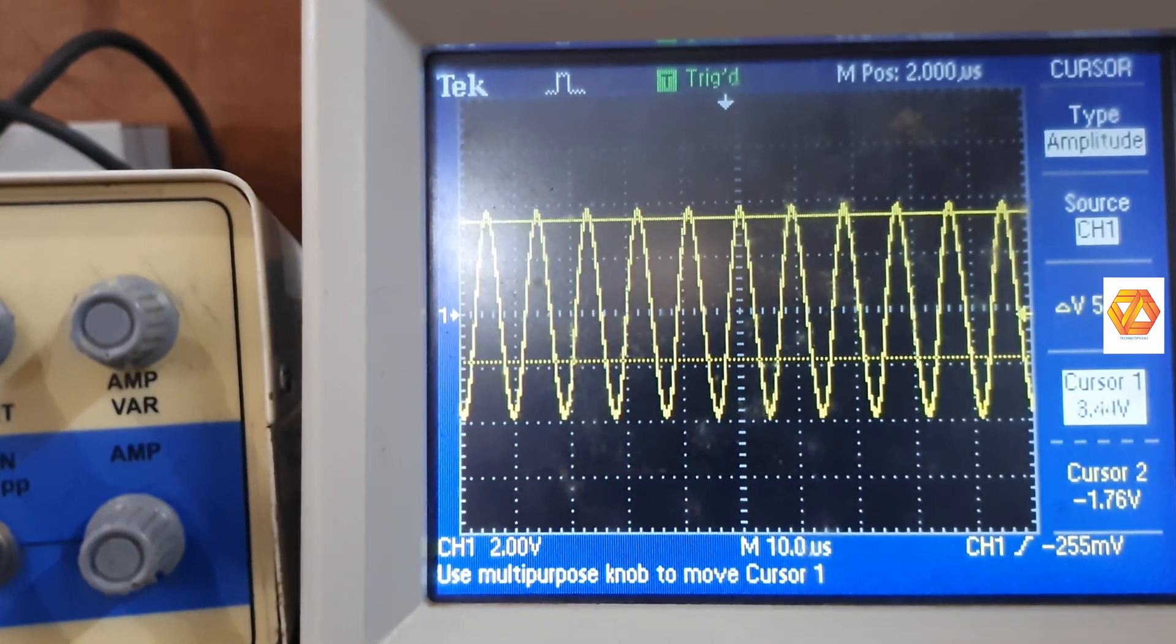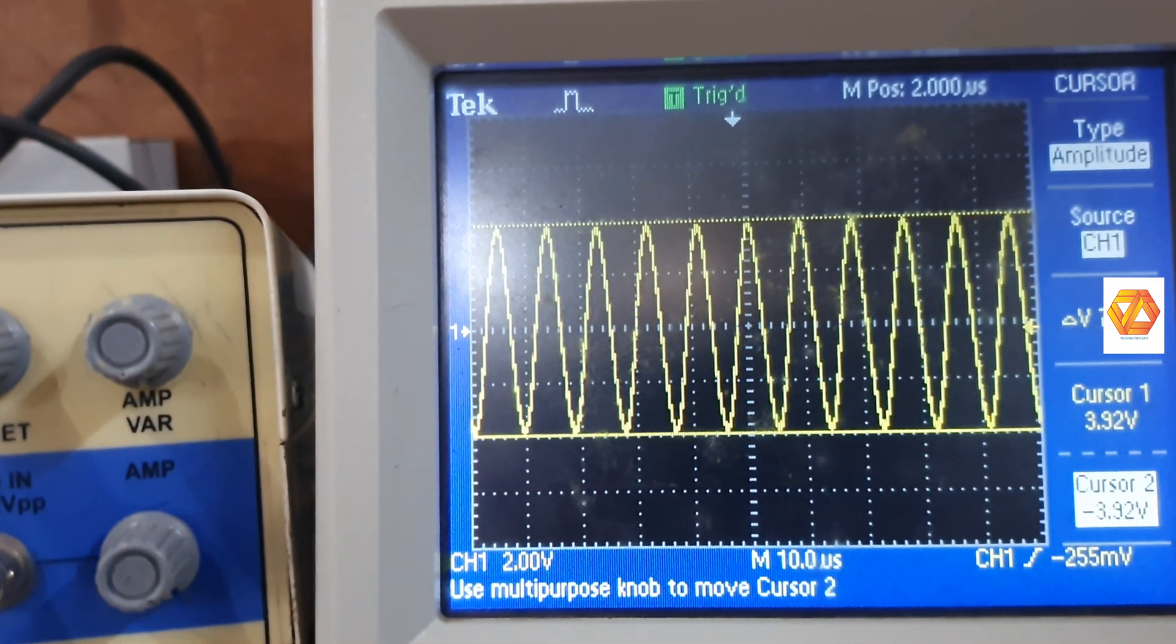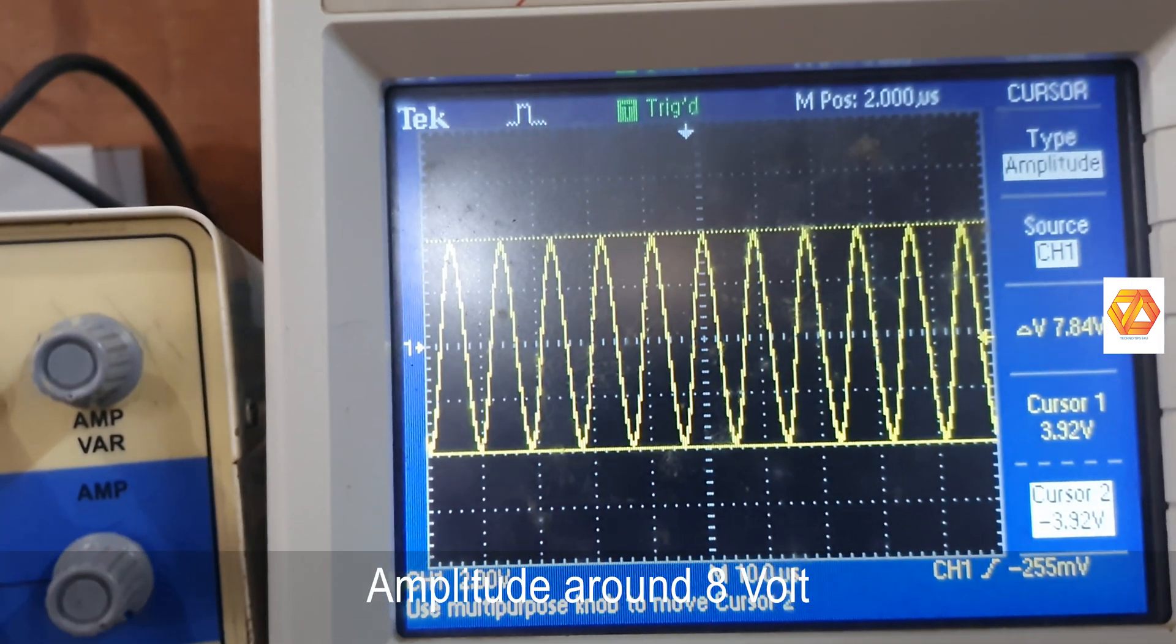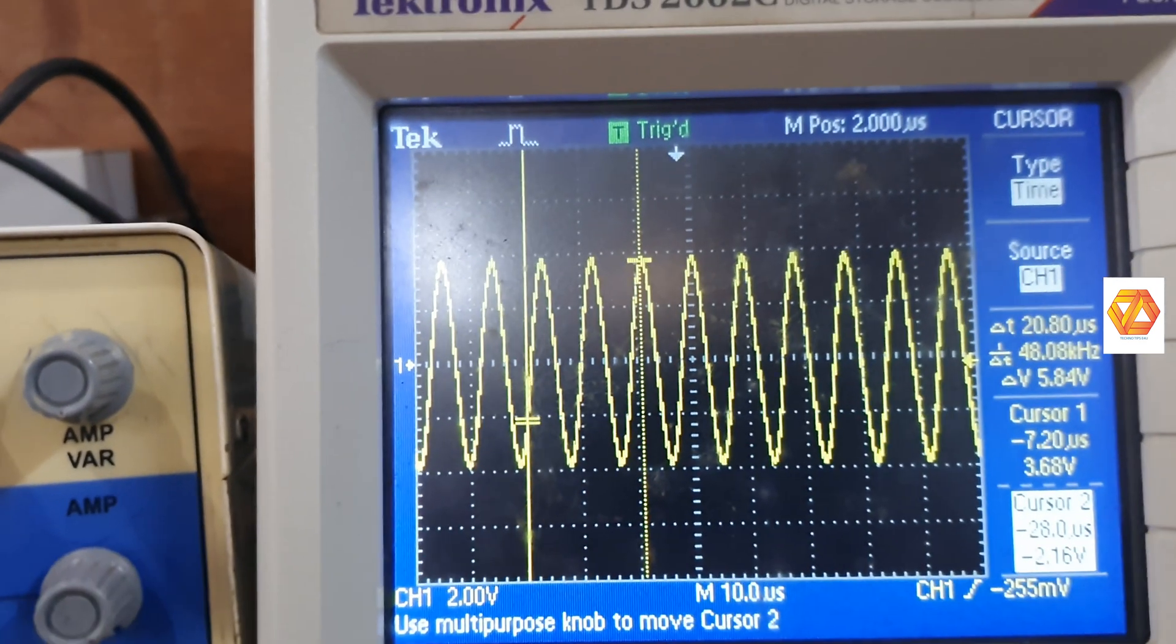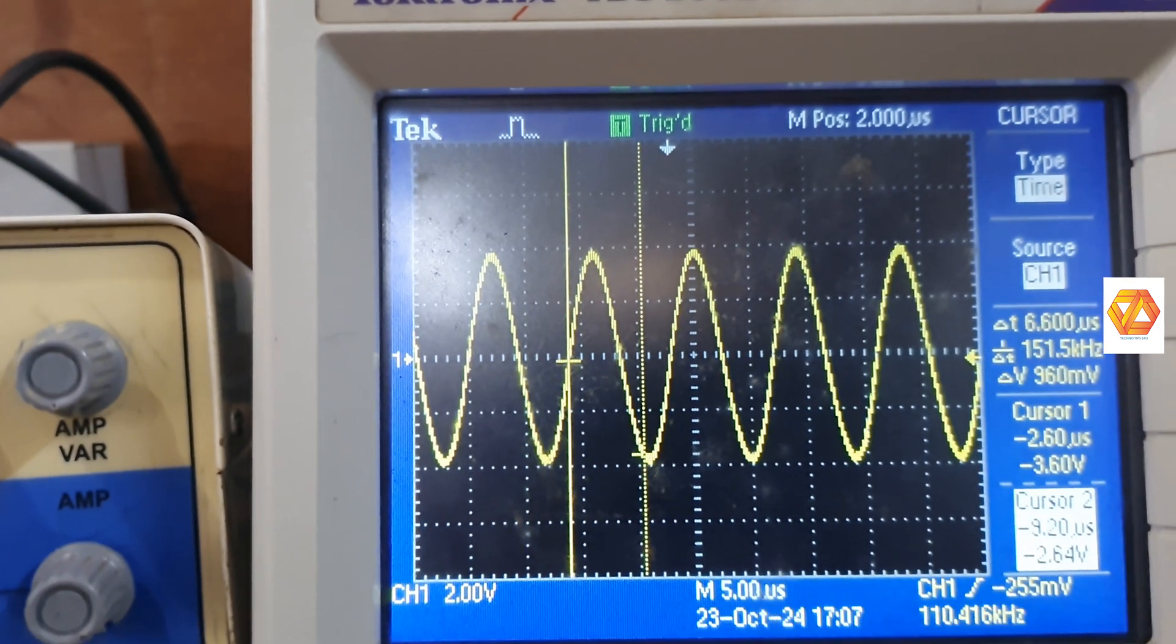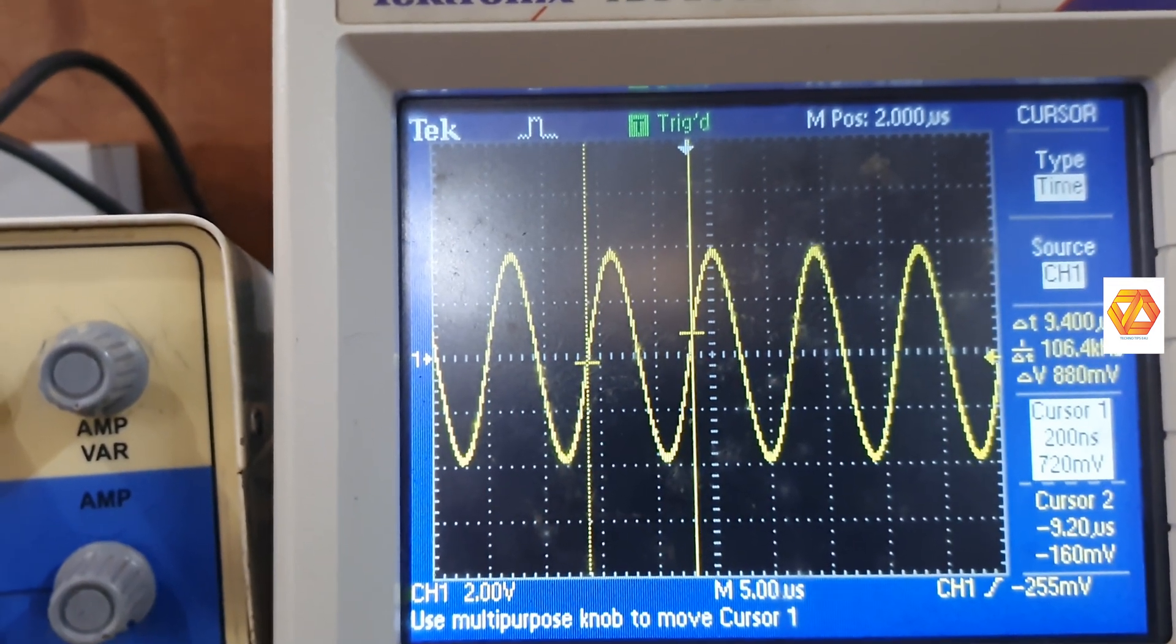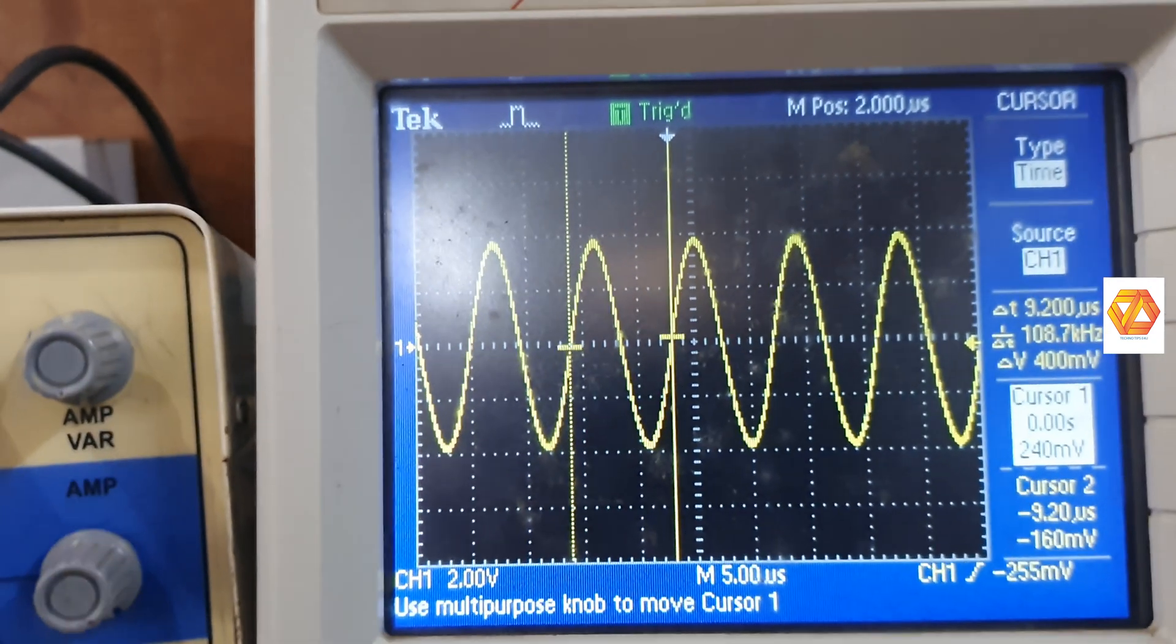Use cursor option and measure the peak-to-peak value and frequency. So frequency is around 110 kilohertz, and amplitude is around 8 volt.